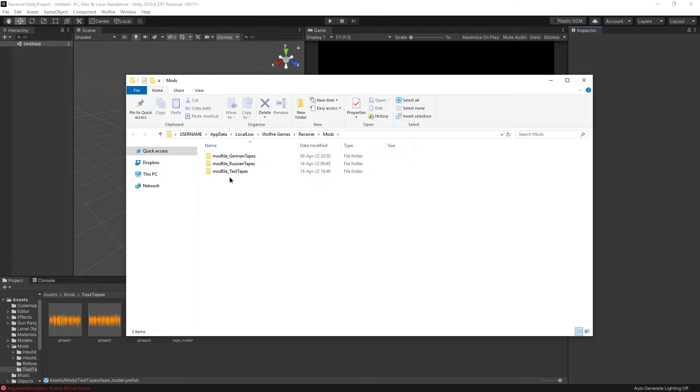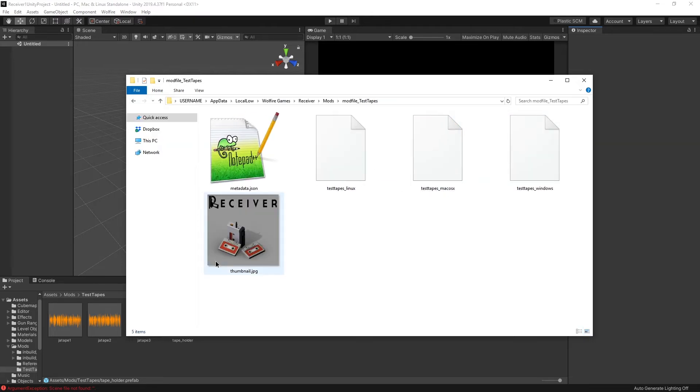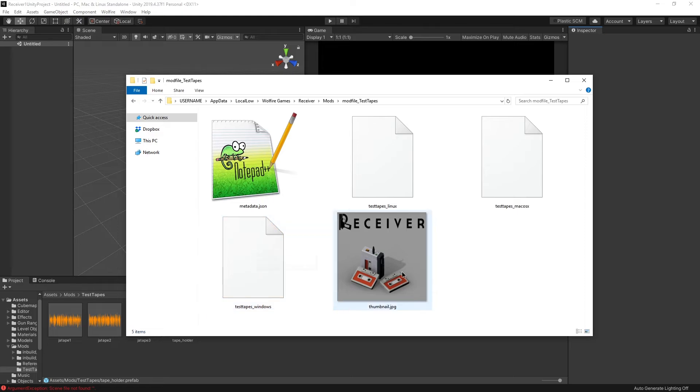Let's go to Wolfire and open mods path, just so we know where it is. It's over here in mod file test tapes. Here you can see the standard thumbnail, which, well, it's a thumbnail.